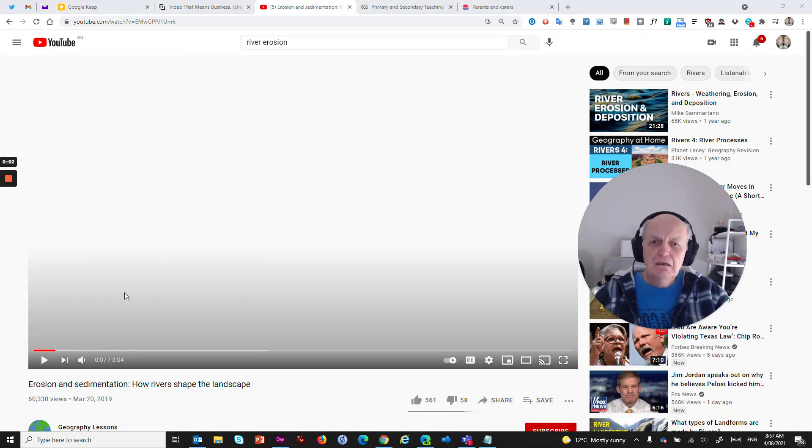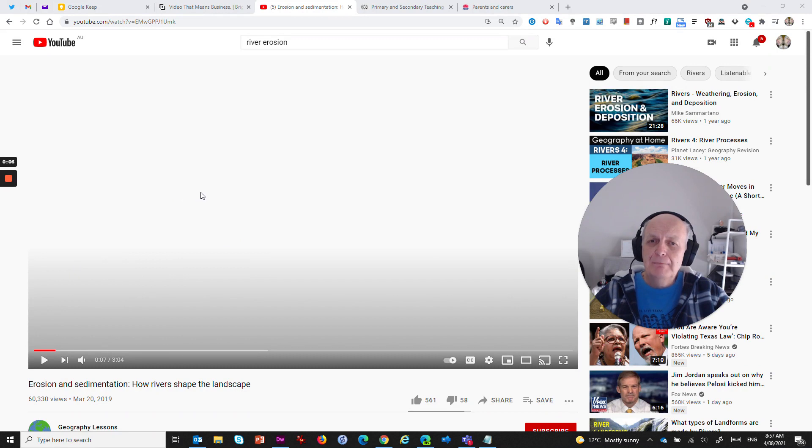Hi there, me again. I thought I'd do a quick little video on video embedding, on embedding videos from different platforms.